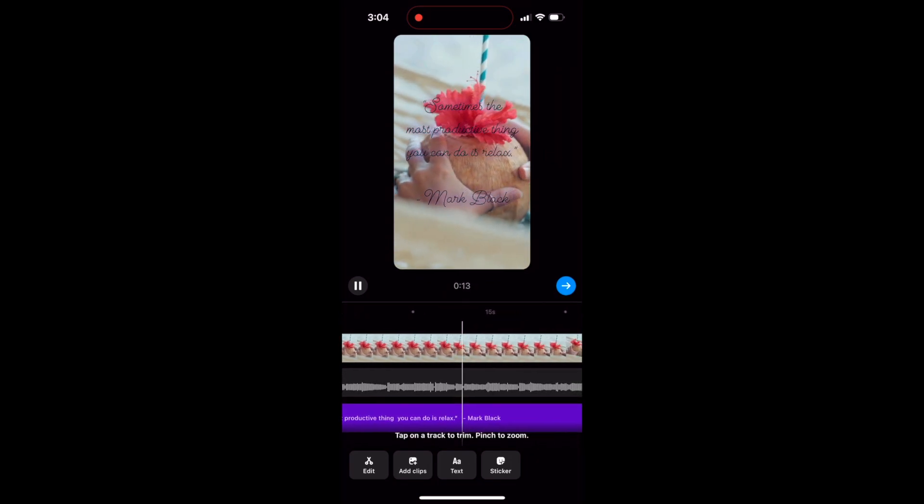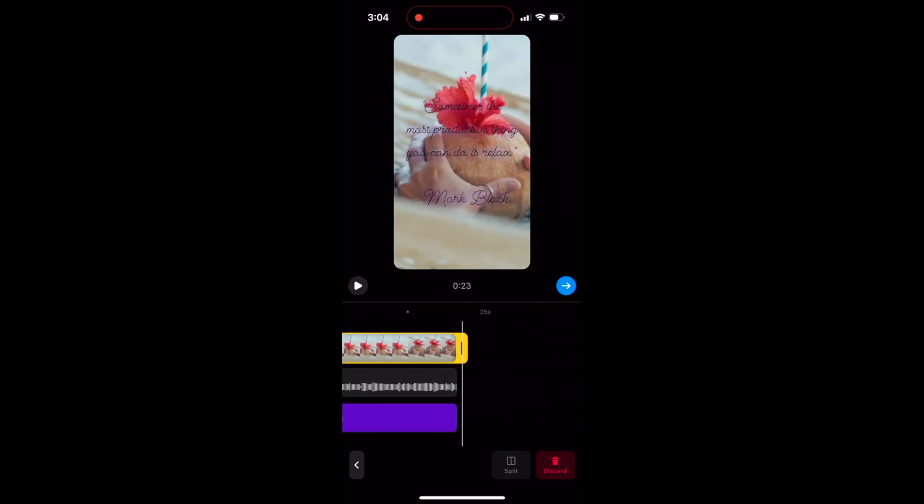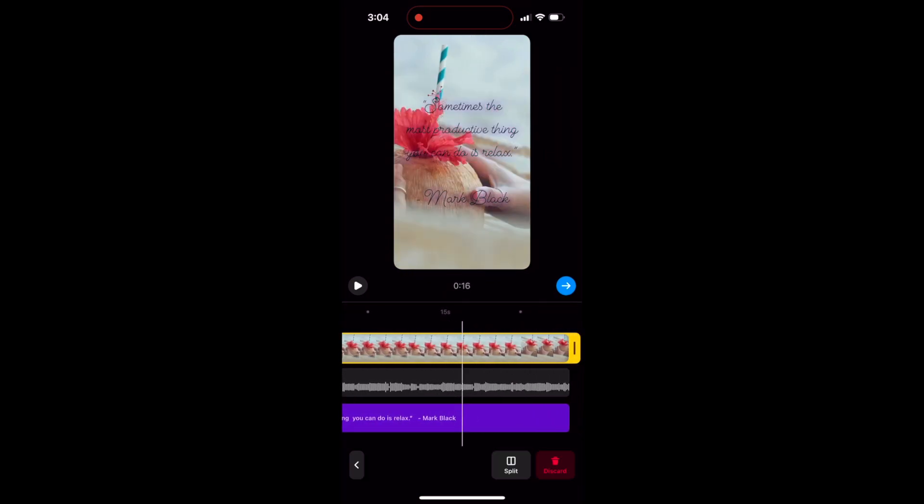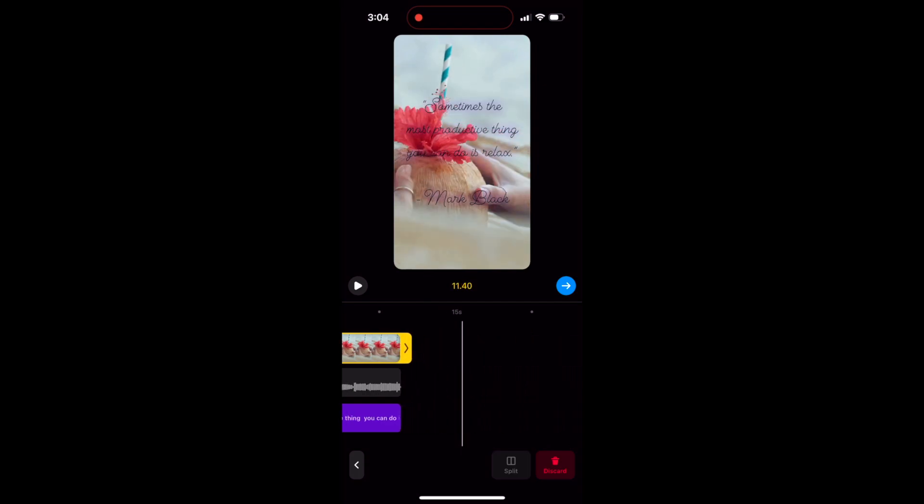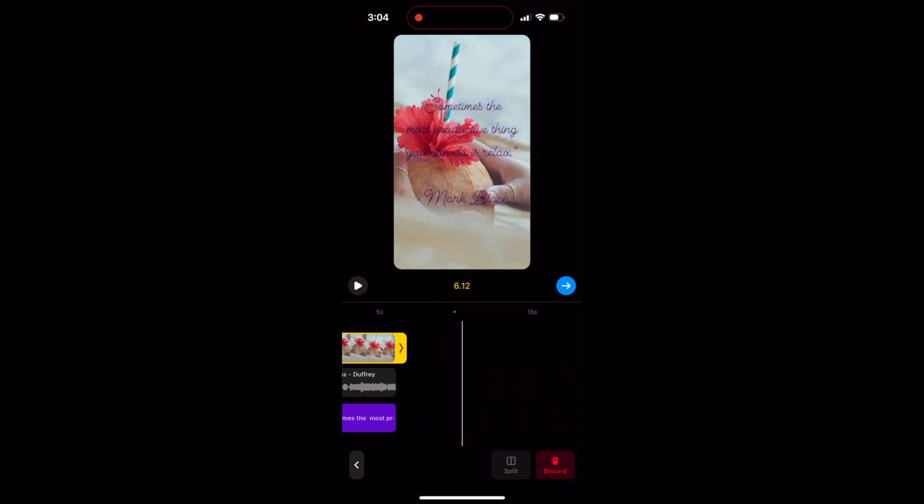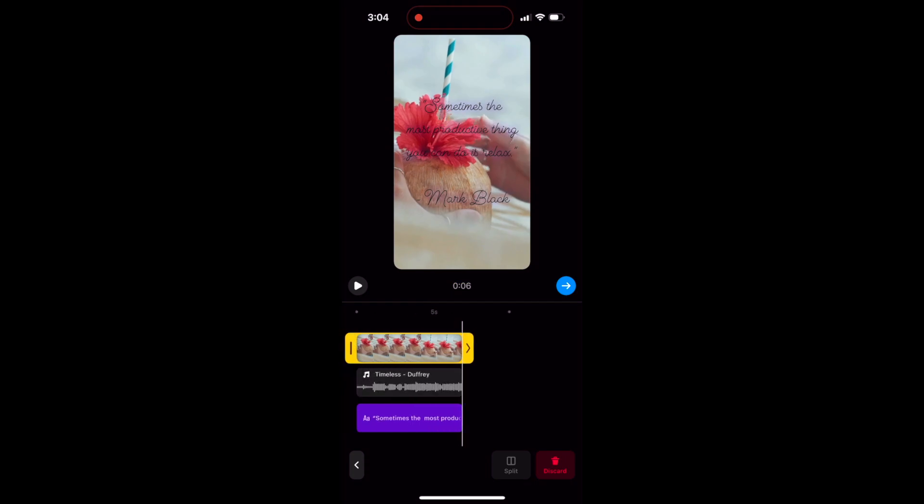So there we go. So since this video is 23 seconds long, it doesn't need to be that long. So I'm going to make it around seven seconds. And I think that is perfect.